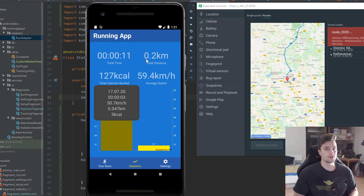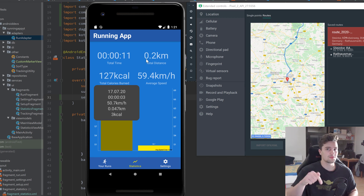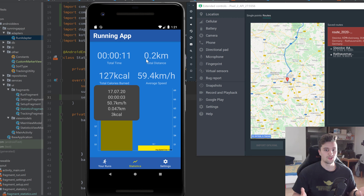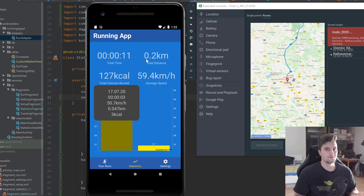That is basically it for this running app series — the end of the tutorial. I hope you learned a lot of new stuff. Let me know in the comments which new concepts you learned, that would be very cool to know. Have fun extending the app to learn even more, make sure to subscribe if you haven't already, like the video, and have a good day — see you in the next video!